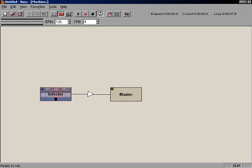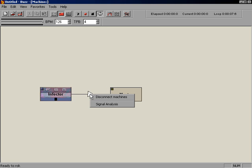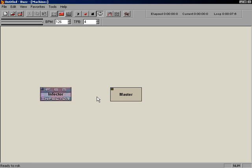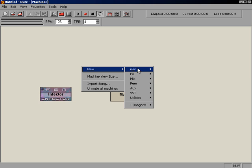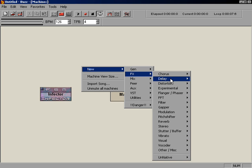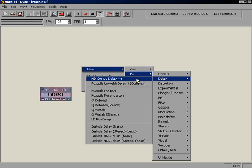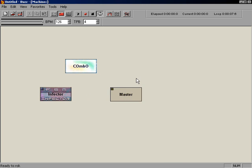Let's take a trip over to the machine editor to add an effect. We're going to put an effect between the infector and the master machine. The first step is to disconnect the infector from the master. We do this by right-clicking on the white triangle in between the two machines, and selecting Disconnect Machines. Next, we have to choose an effect. Right-click in the empty space of the machine editor to bring up the machine index. Navigate to New, Effects, Delay, HD Combo Delay, and select the machine. Connect the infector to the combo by holding Shift on your keyboard, and dragging a line between them. Also connect the combo to the master.